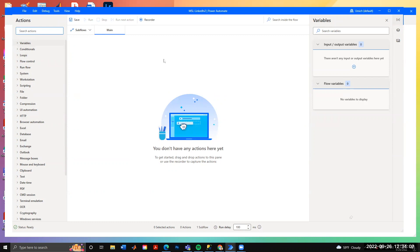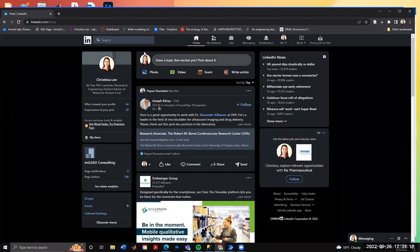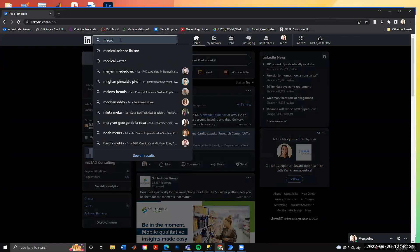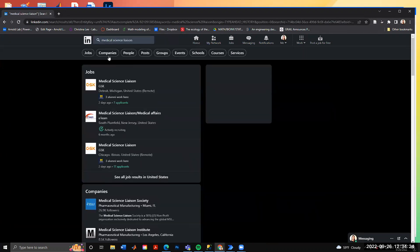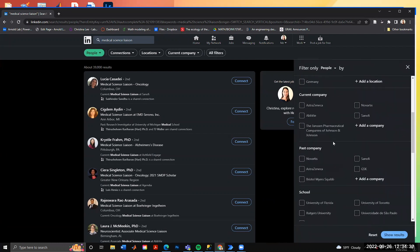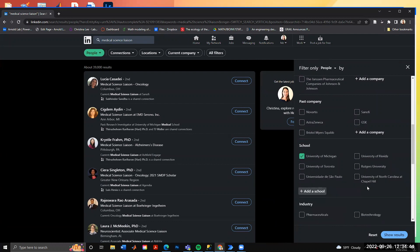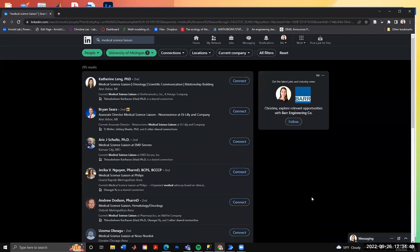Today we're going to show how to web scrape data from LinkedIn. The goal is to pull information for people who have a position we're interested in. I'm going to look up 'medical science liaison,' narrow it to people — there are 39,000 results — but maybe you want to filter by someone who went to the same university as you. So I'm going to filter by University of Michigan.